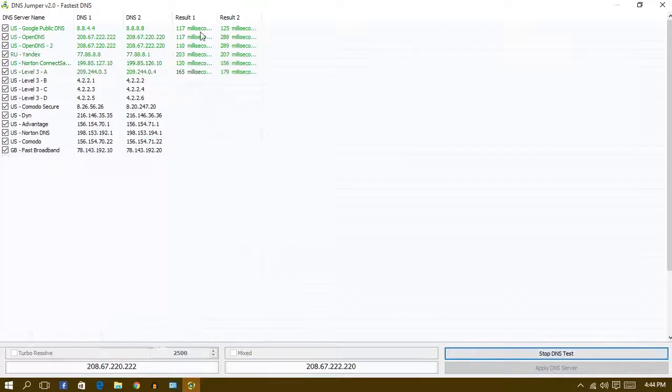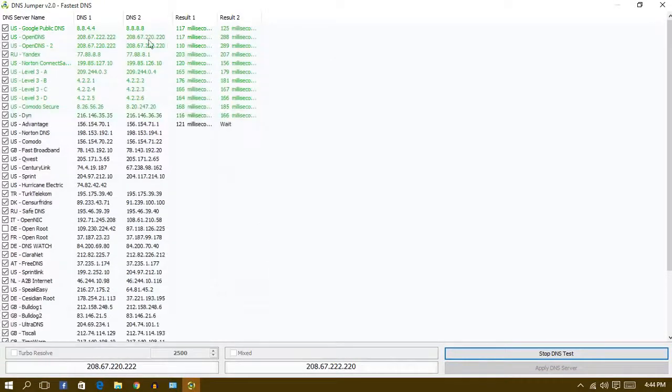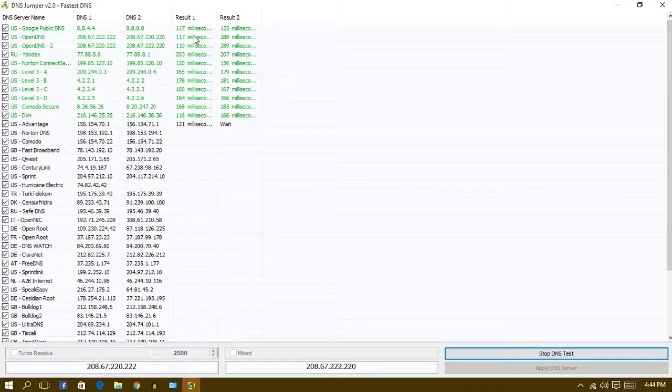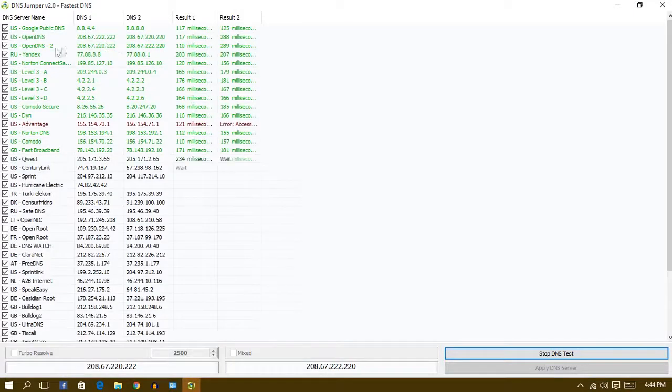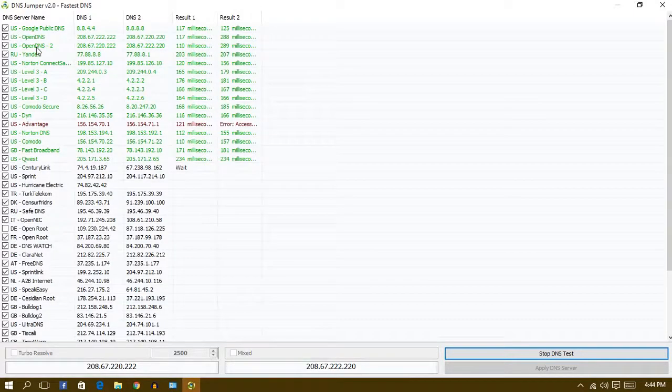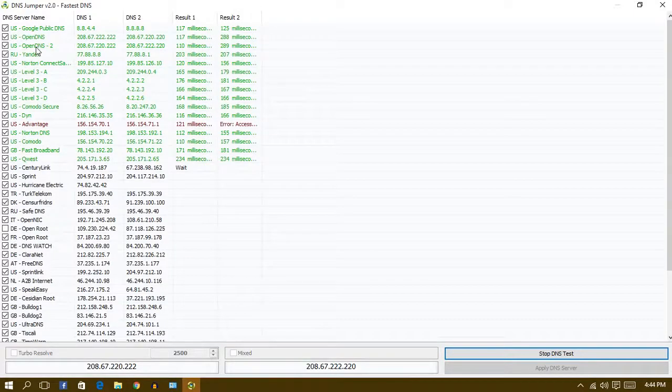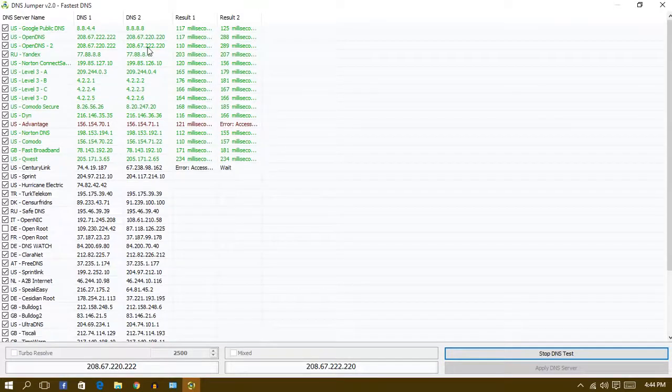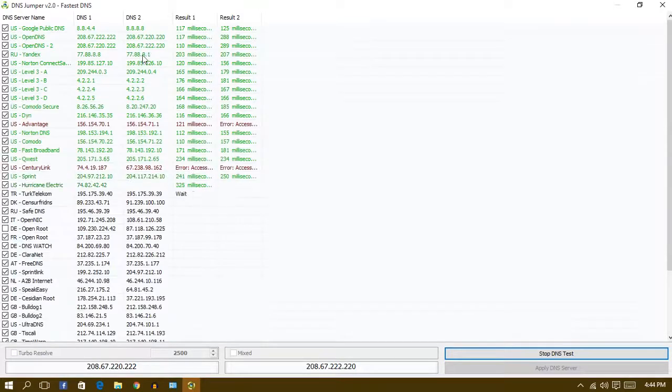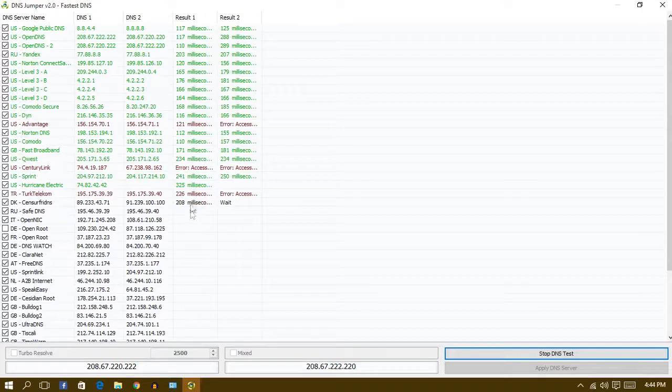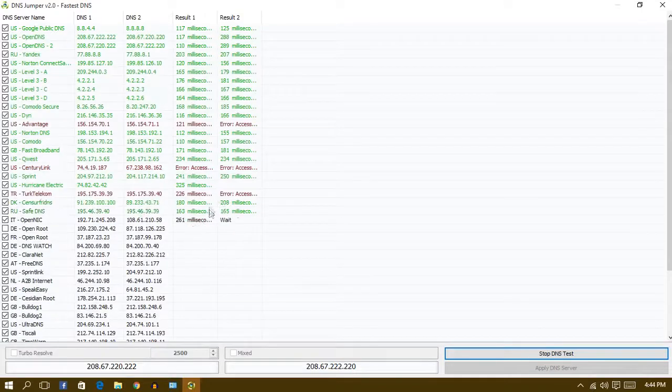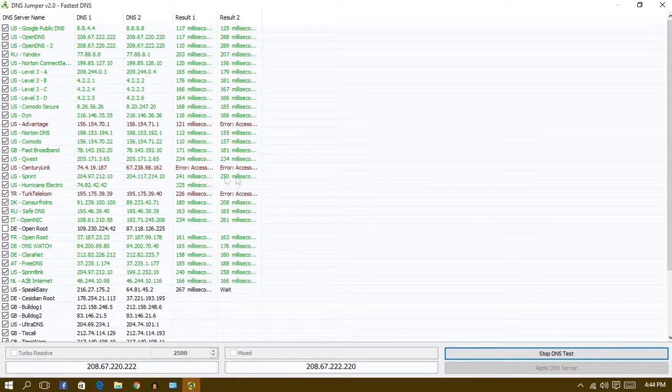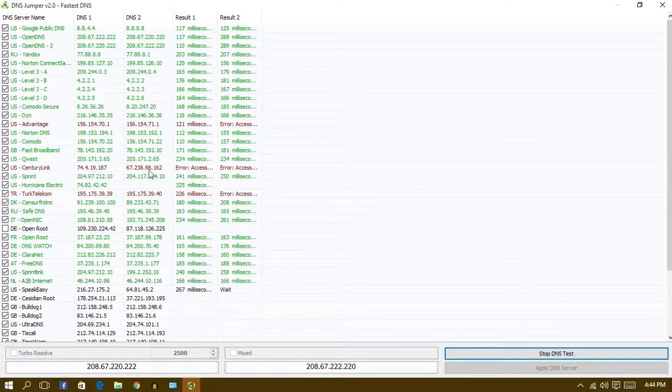You guys can see that it's testing right now. As I can see, the DNS Open DNS 2 is good for my internet service provider. It will show some errors, don't worry for that because the server is down.